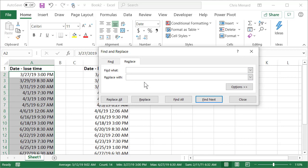I'm going to look for a space—I'm hitting the space bar—and then a star, meaning everything. What are you going to replace that with? It's going to be absolutely nothing. In Replace With, I'm doing nothing.